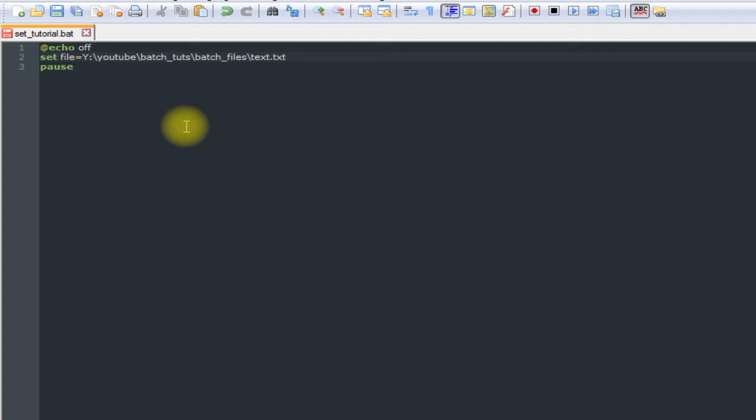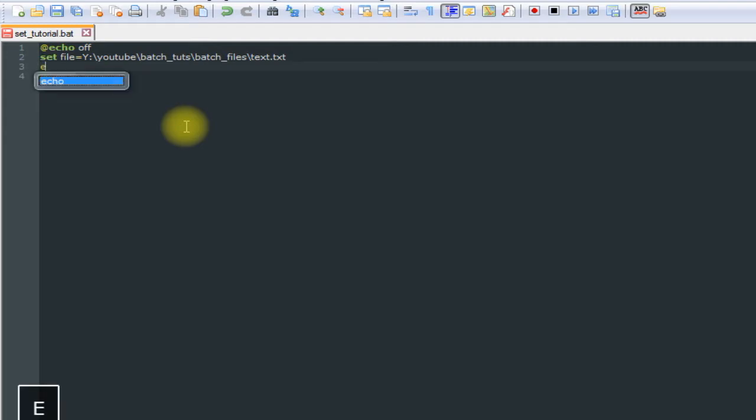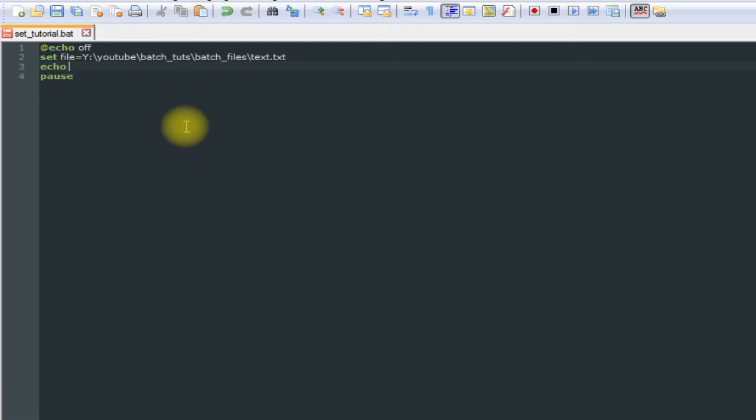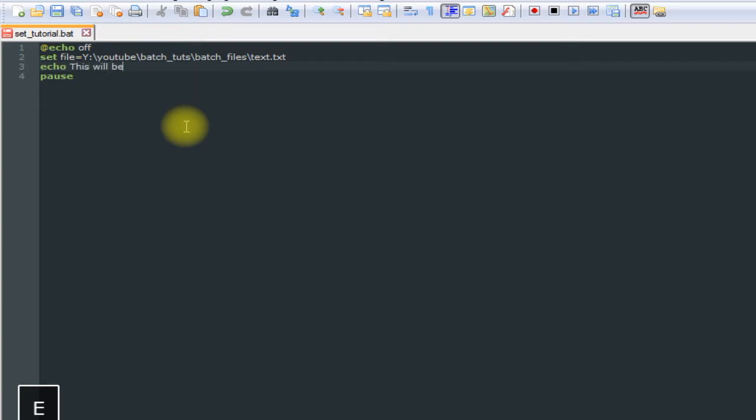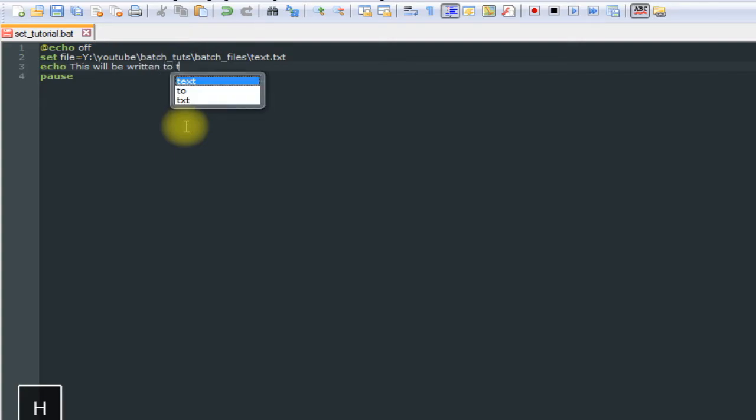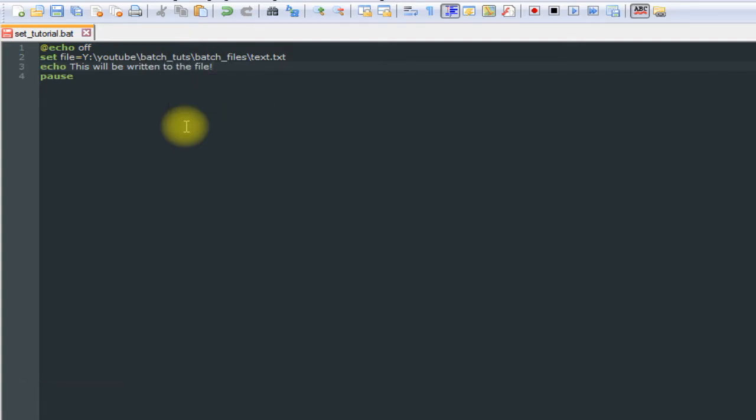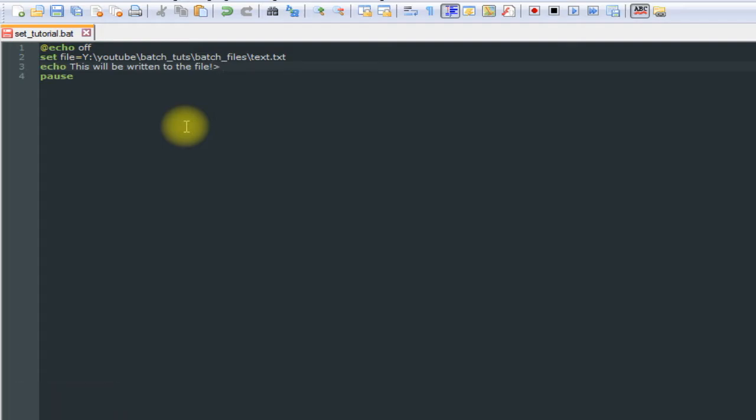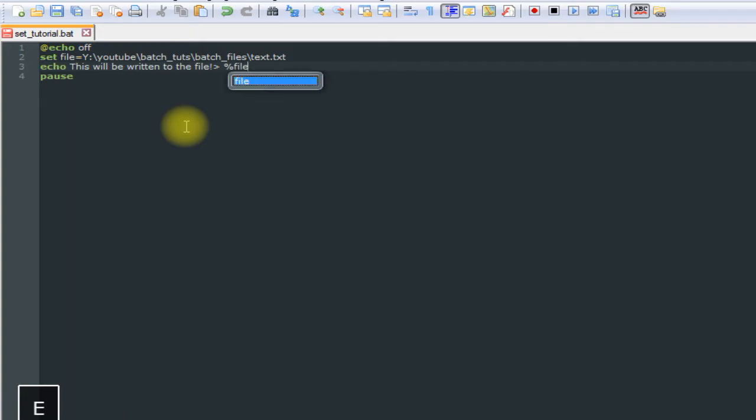Now let's write to the file. We do this by using echo, followed by whatever you want written to the file, this will be written to the file.